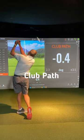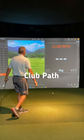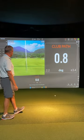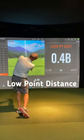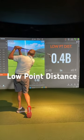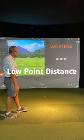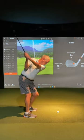Club path is the direction you're swinging, typically out to in or in to out. This affects your shot shape. Low point distance simply shows the bottom of your swing — A is ahead and B is behind the ball.